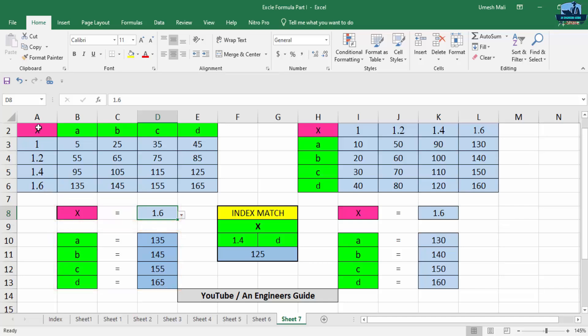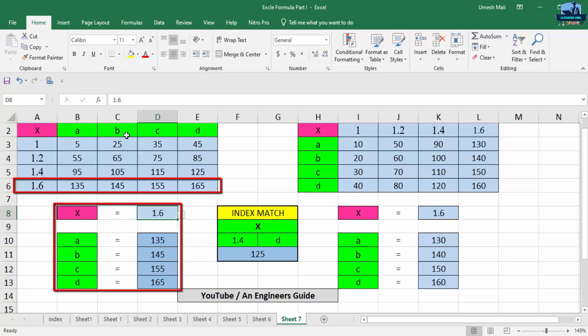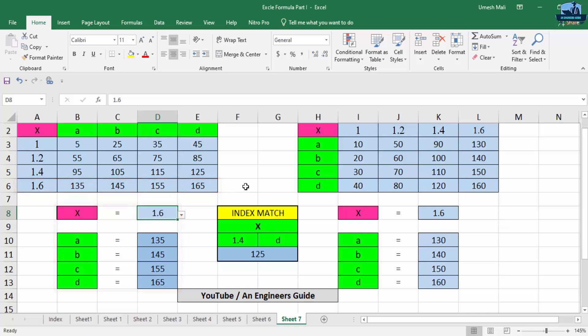So if you check, when X is equal to 1.6, A is equal to 135, B is equal to 145, C is equal to 155, and D is equal to 165. So in this fashion the VLOOKUP works, and in the same fashion HLOOKUP also works. The only difference between the two is HLOOKUP checks horizontally and VLOOKUP checks vertically.